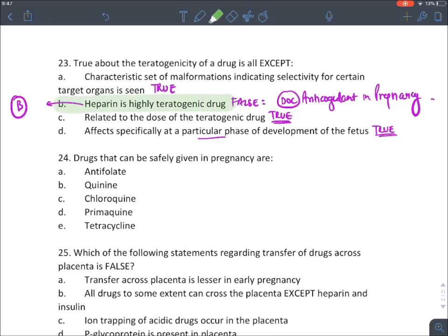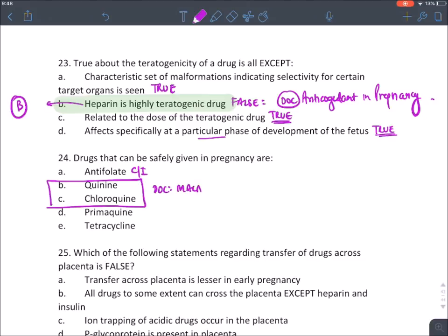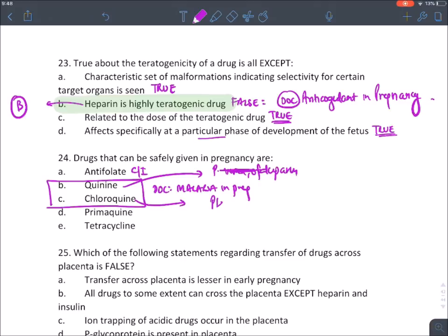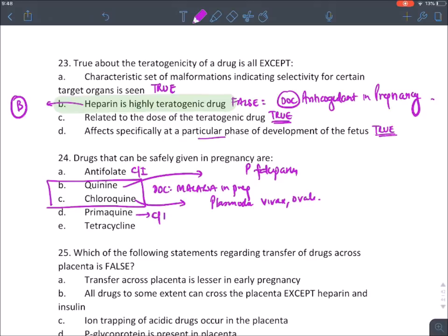Anti-folate drugs are absolutely contraindicated in pregnancy. The two antimalarials that are drugs of choice in pregnancy: quinine is the drug of choice for Plasmodium falciparum, and chloroquine is the drug of choice for Plasmodium vivax and ovale in pregnancy. Primaquine and tetracycline are absolutely contraindicated in pregnancy.